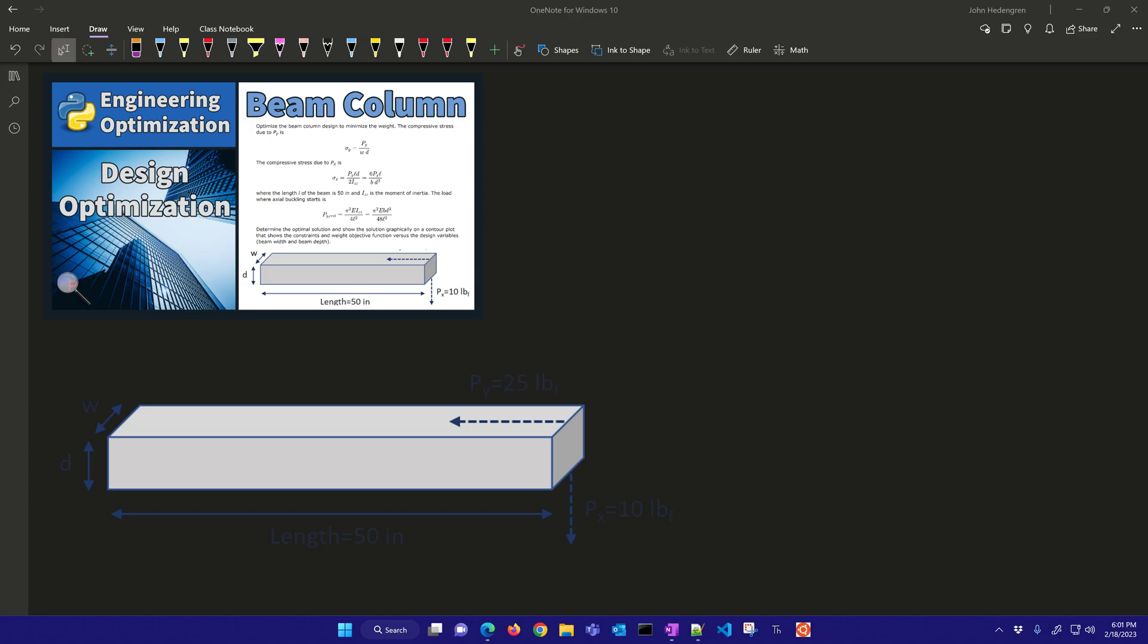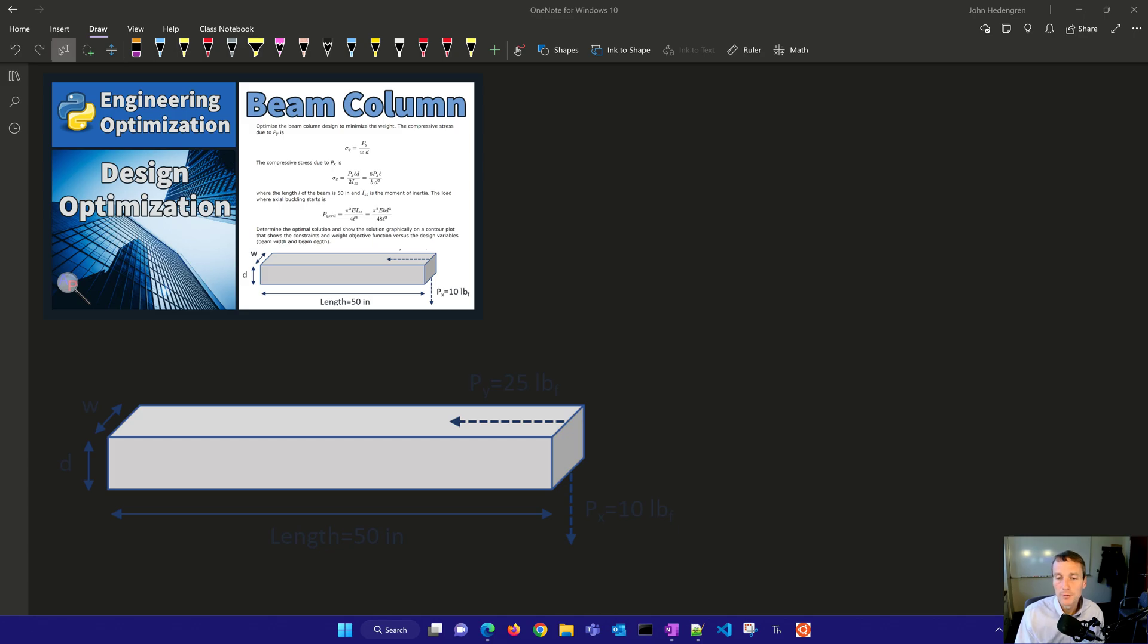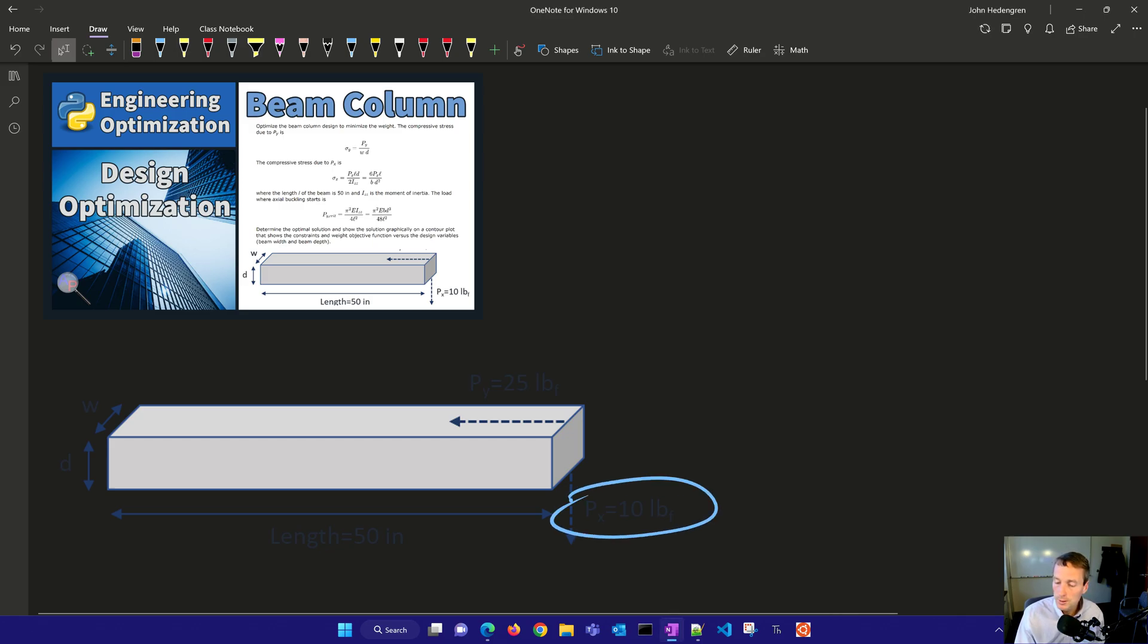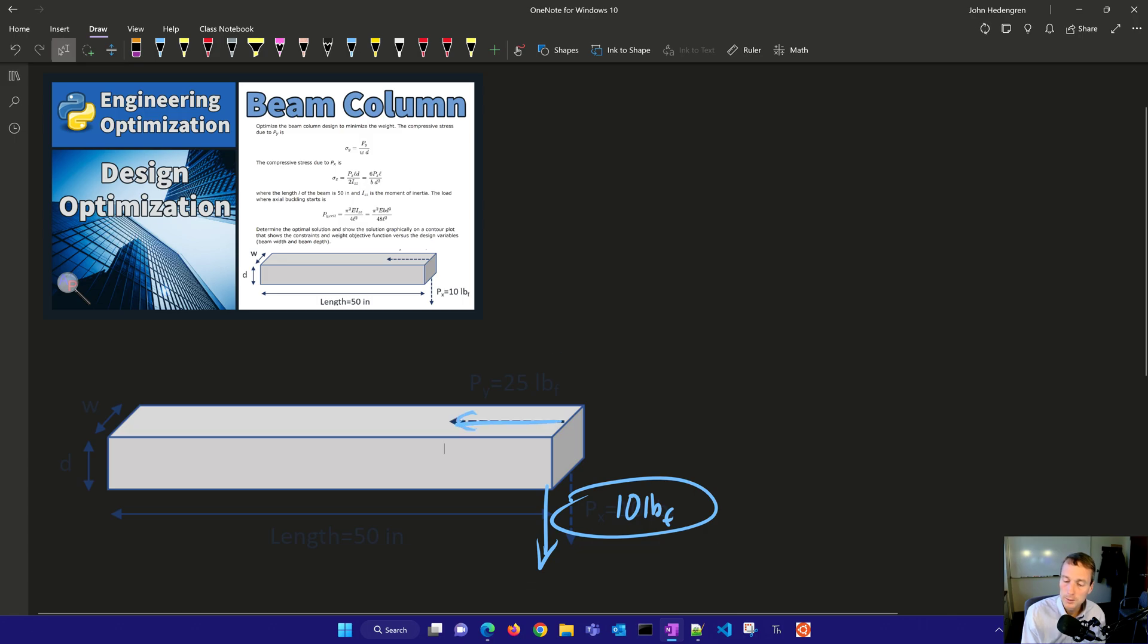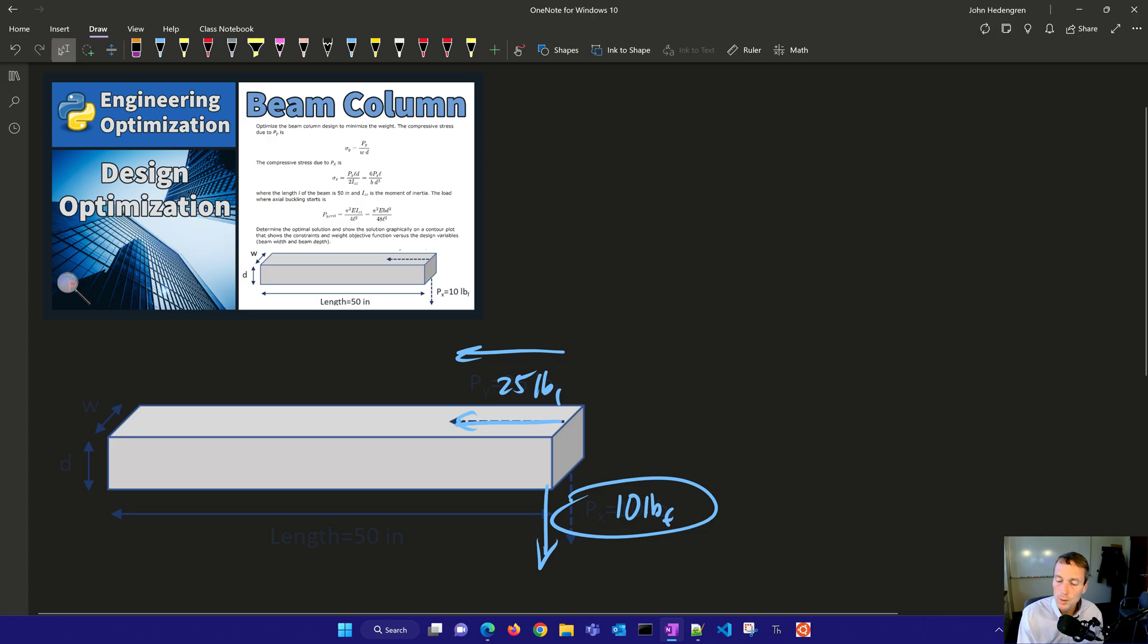A rectangular beam column is a structural element that combines both properties of a beam and a column. We're going to have a load here, 10 pound force in the down direction, and then axially. This one needs to be able to withstand 25 pounds force.